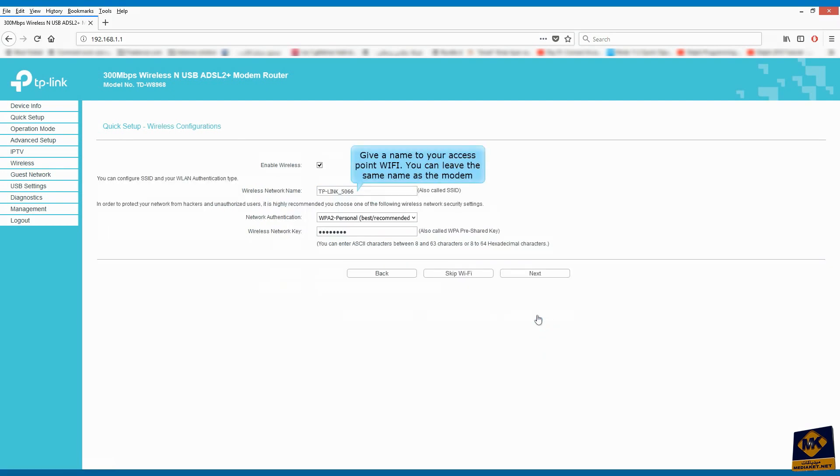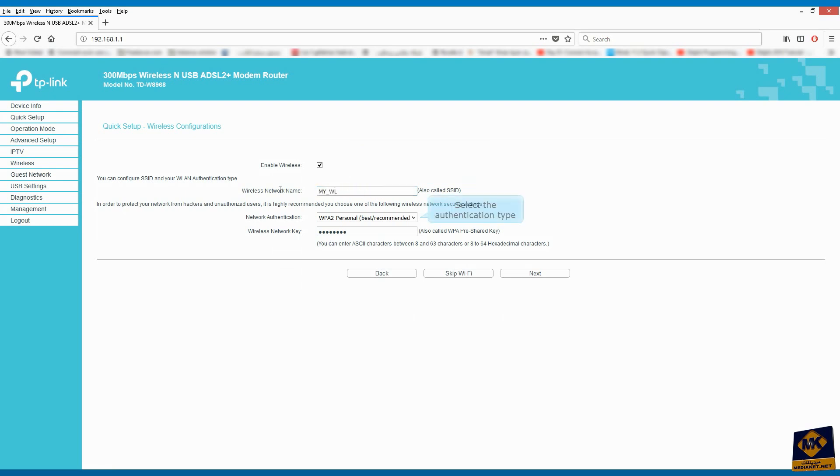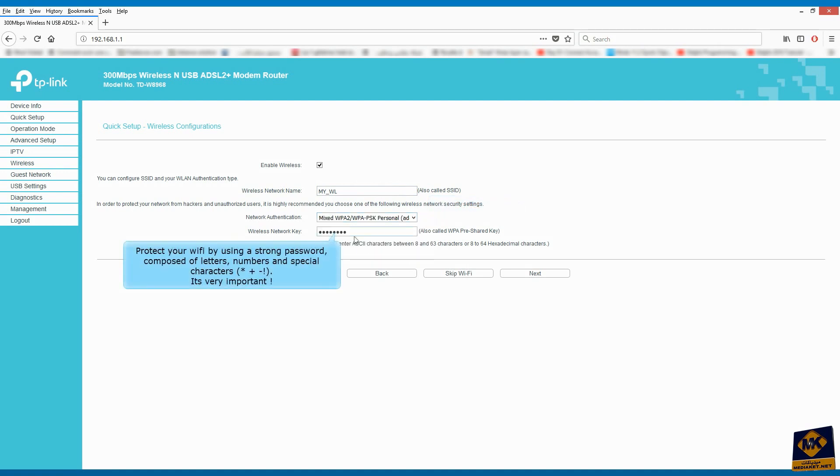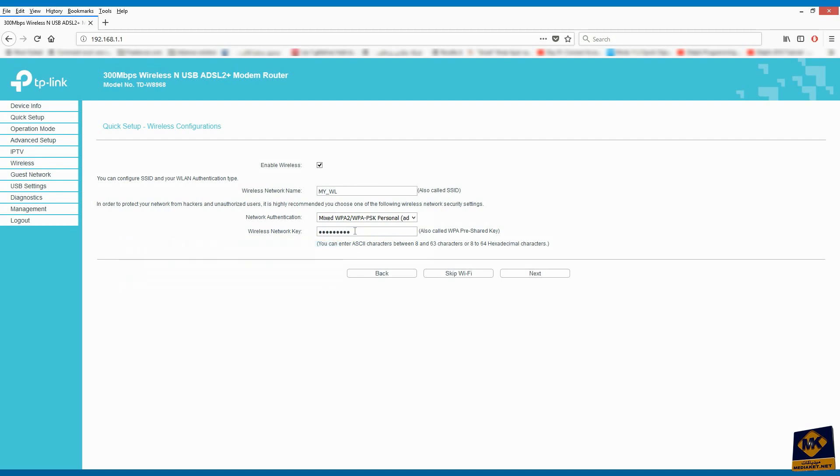Give a name to your access point WiFi. You can leave the same name as the modem. Select the authentication type. Protect your WiFi by using a strong password composed of letters, numbers and special characters. It's very important. Click on Next again.